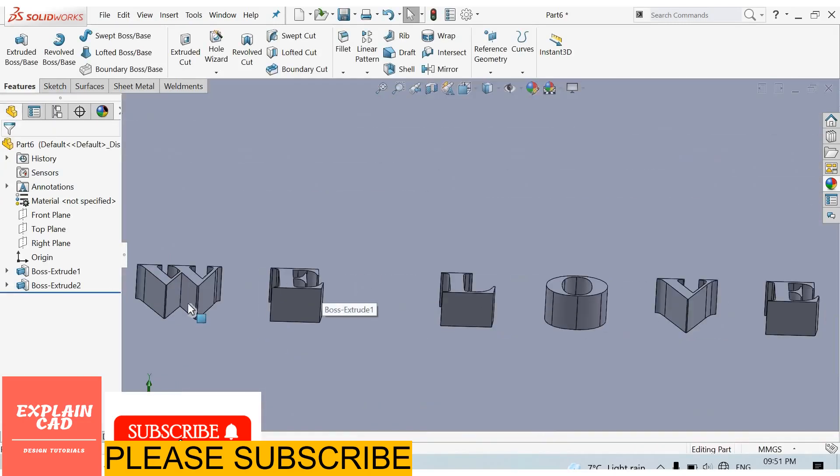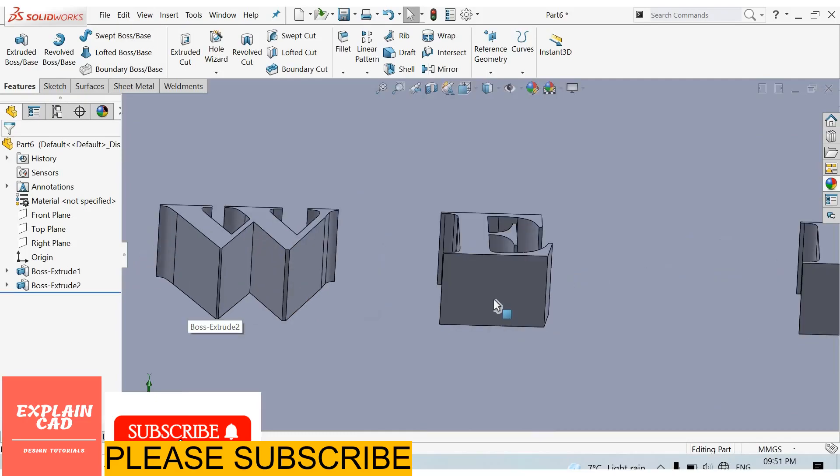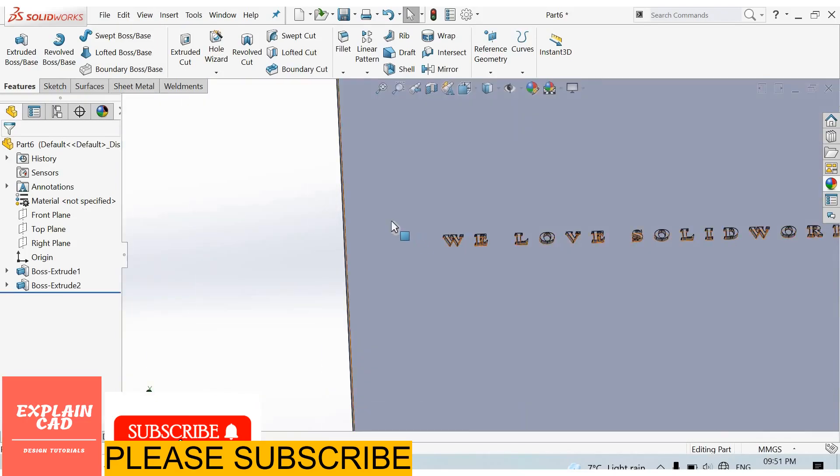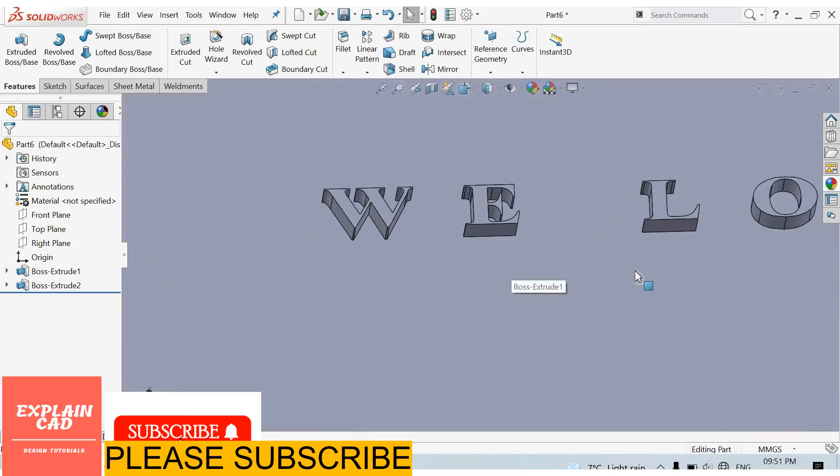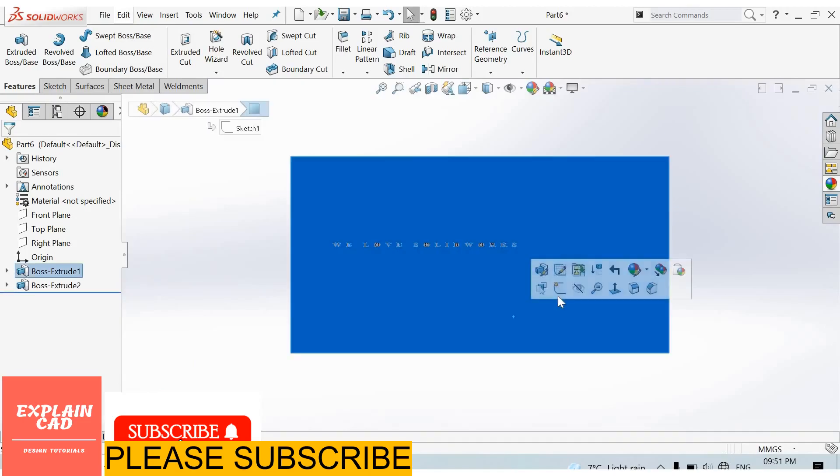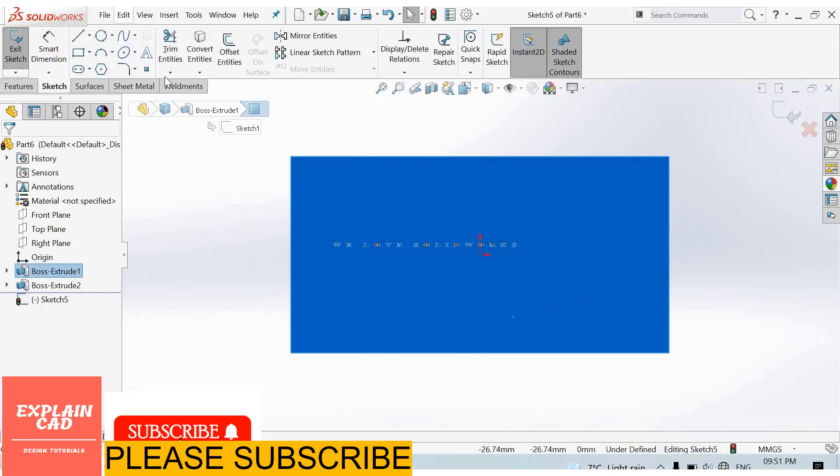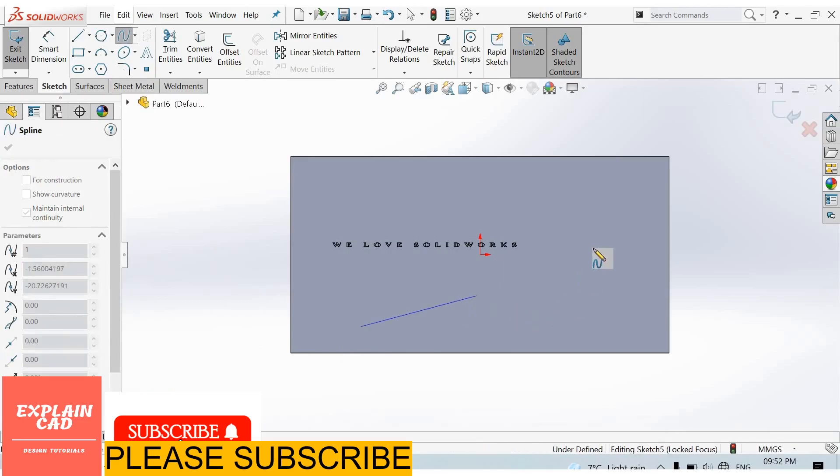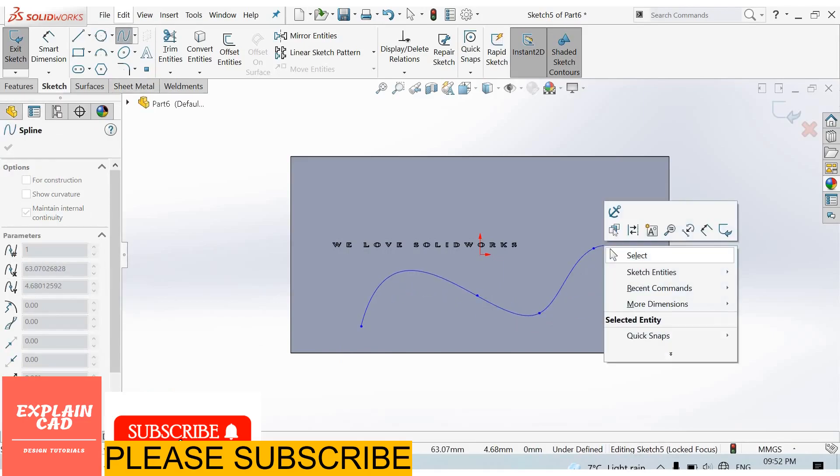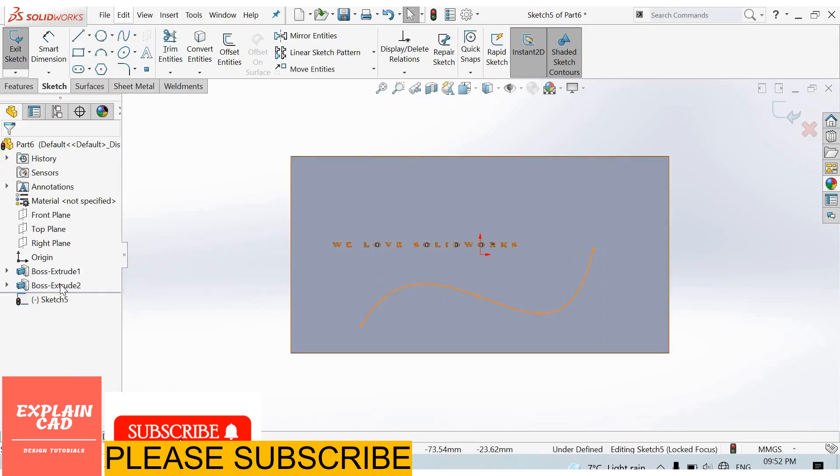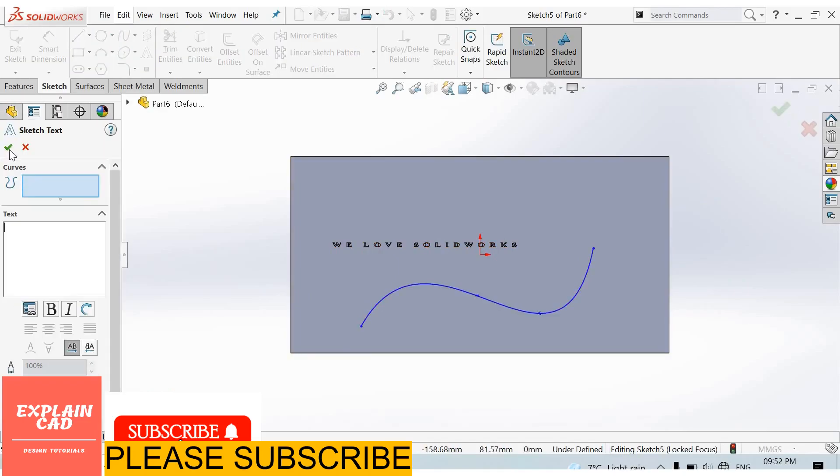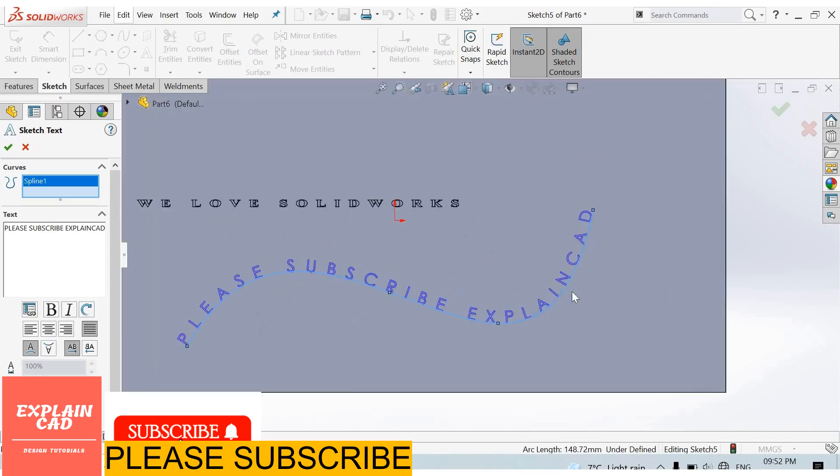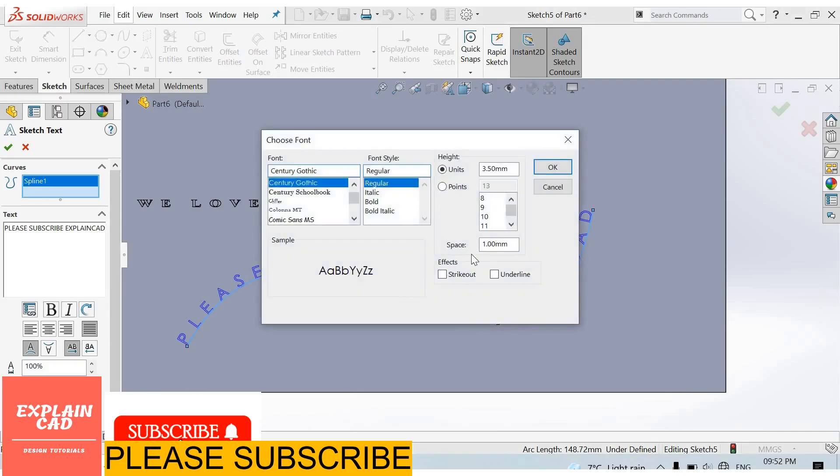Our sketch text is extruded. We can also use extrude cut. Again select this face, sketch normal. Now I select spline, select text, select curve from here. Select text, select curve from here. You can also select size from here.